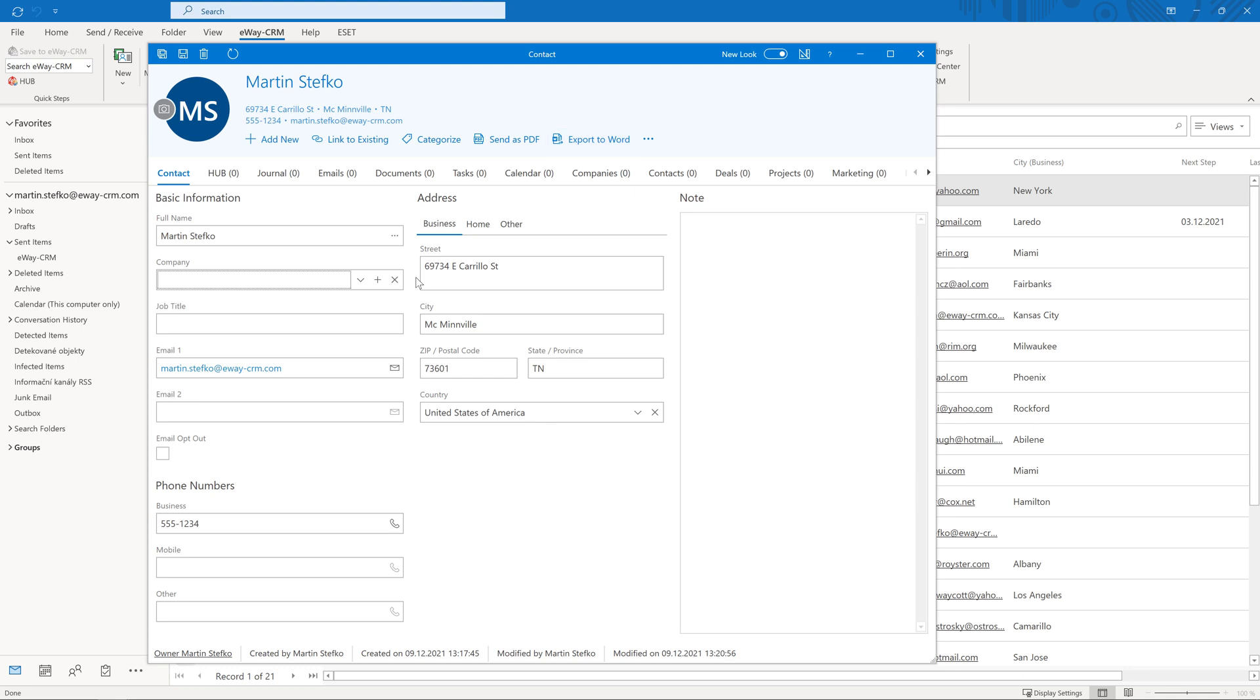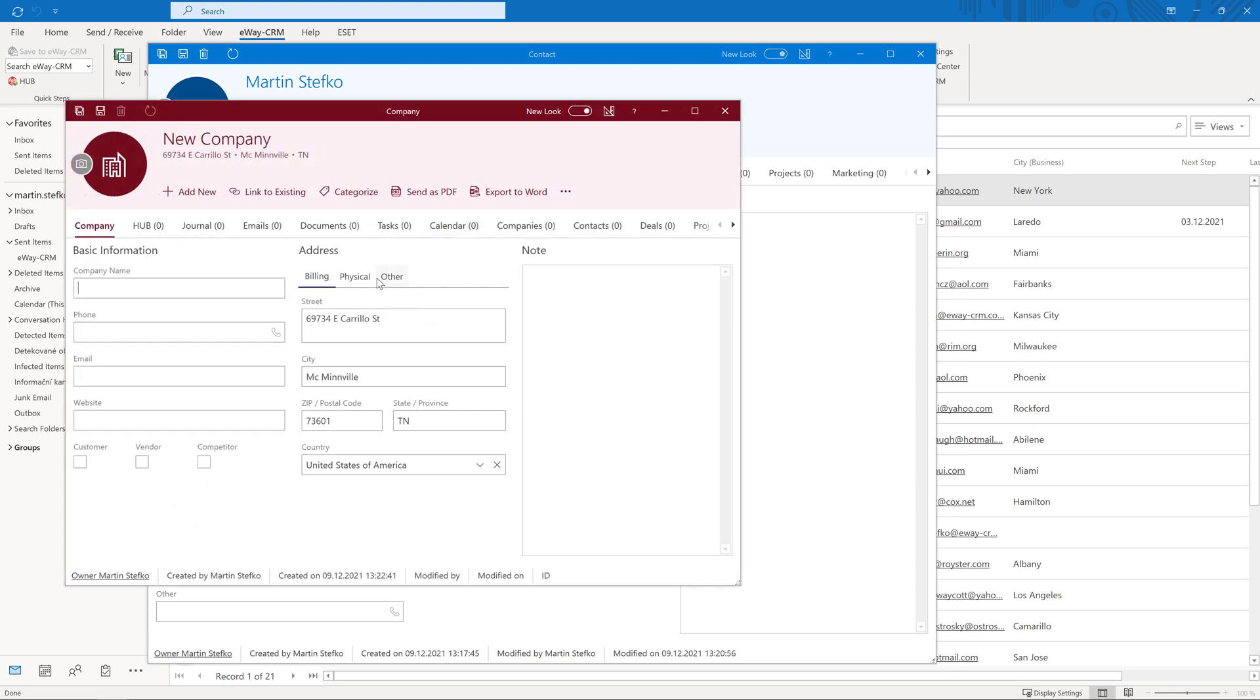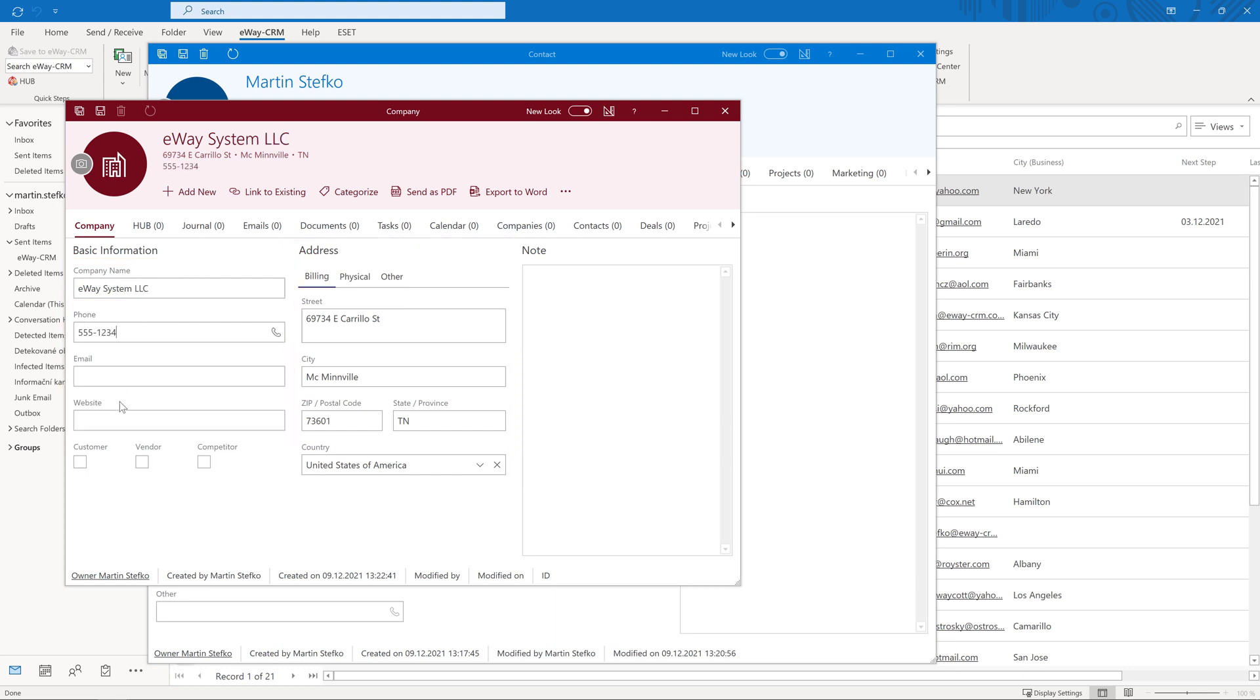If the company does not exist yet, you can create it by clicking the plus sign. Let's do it. A new card will open again. Specify details, company name, address, contact information, etc., and click save.